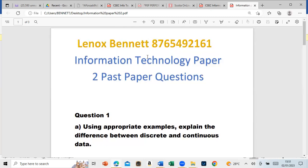The first question says: Using appropriate examples, explain the difference between discrete and continuous data. This is one of the most popular questions that CSEC loves to ask. Type in the comment section what you think the answer would be.